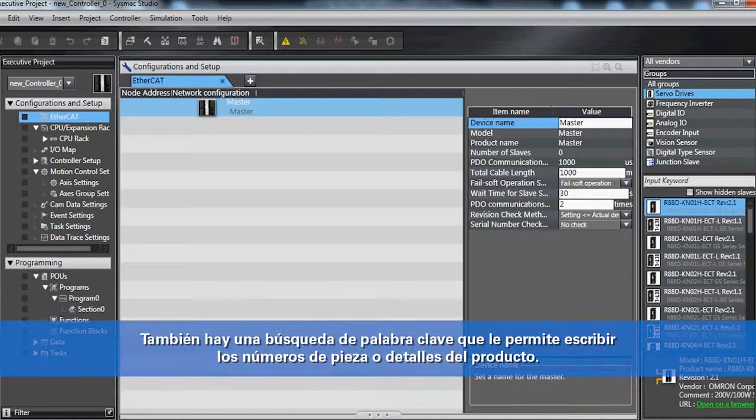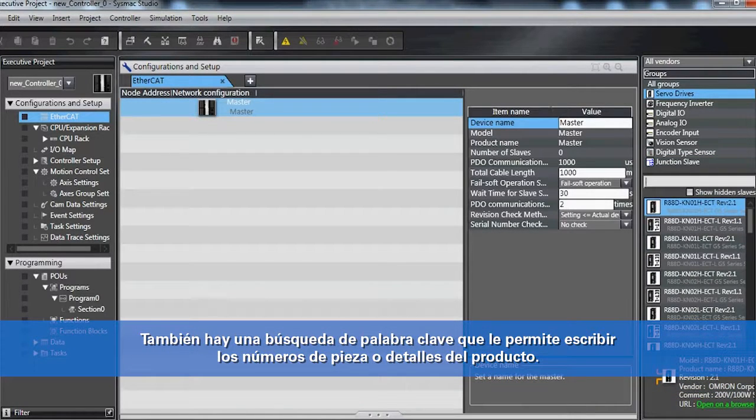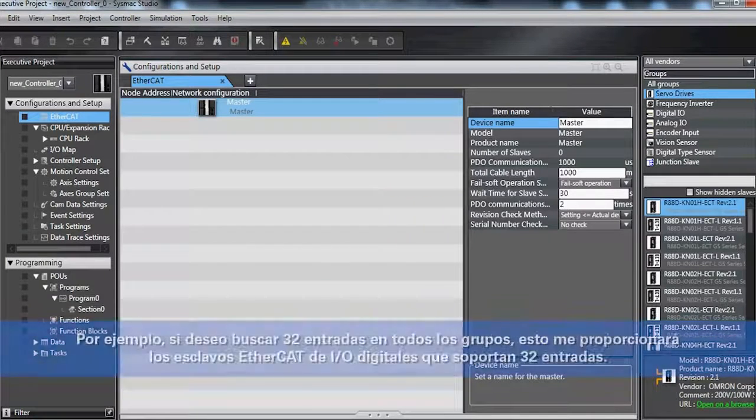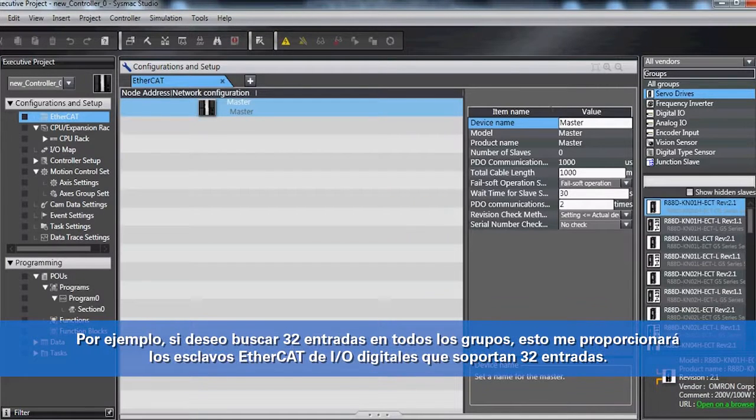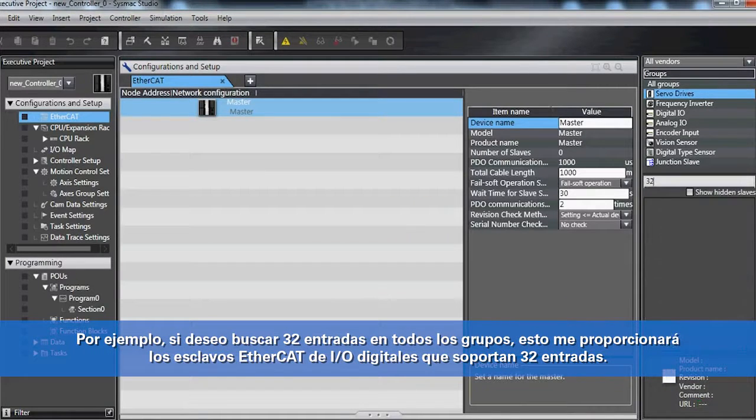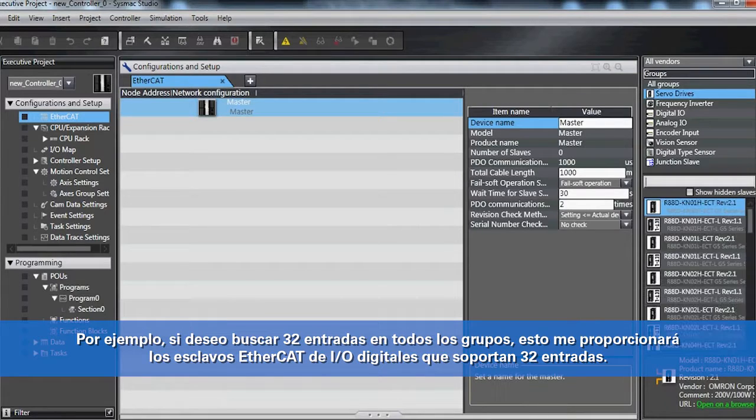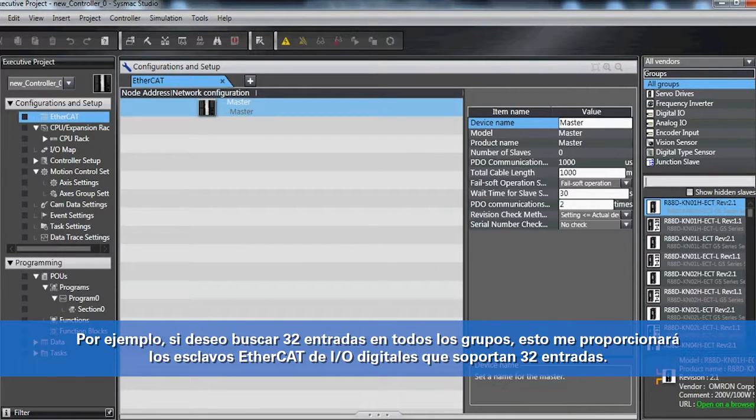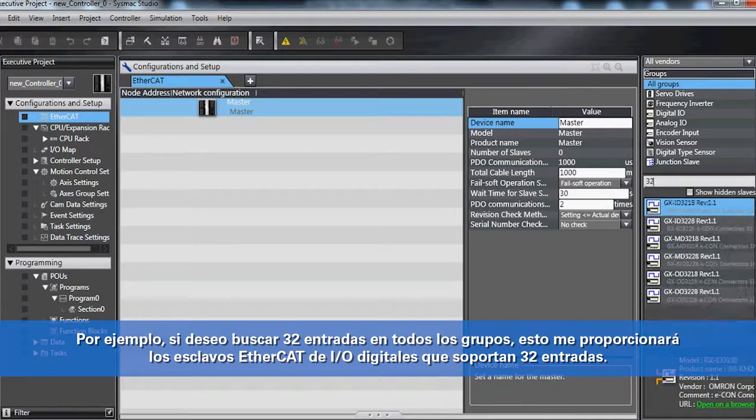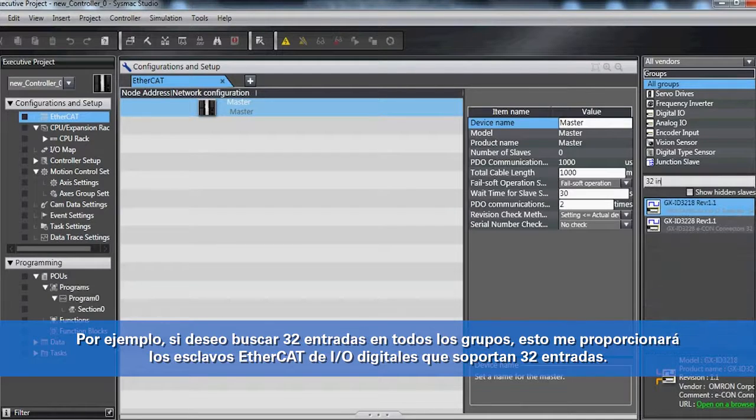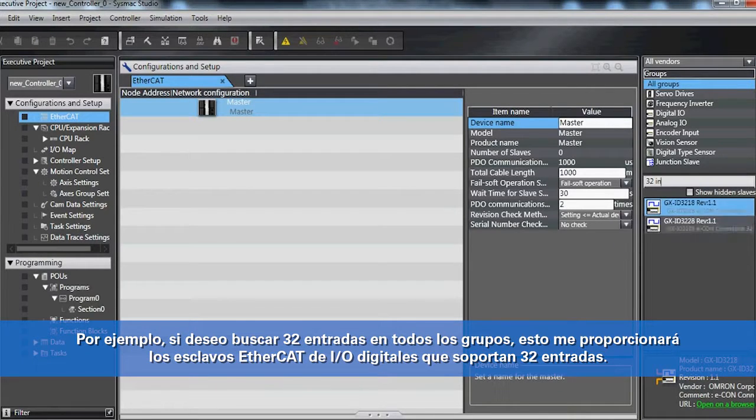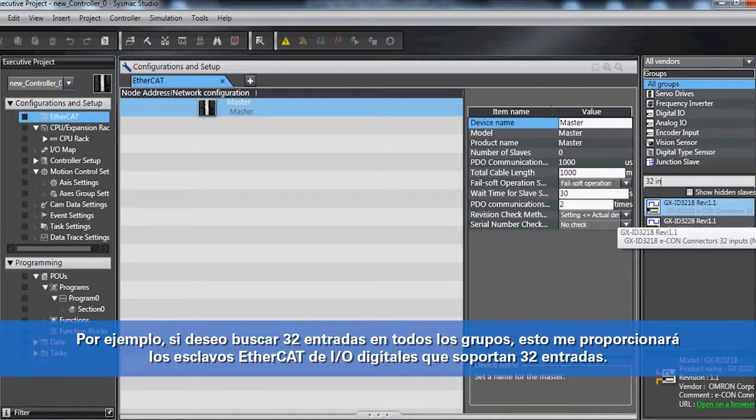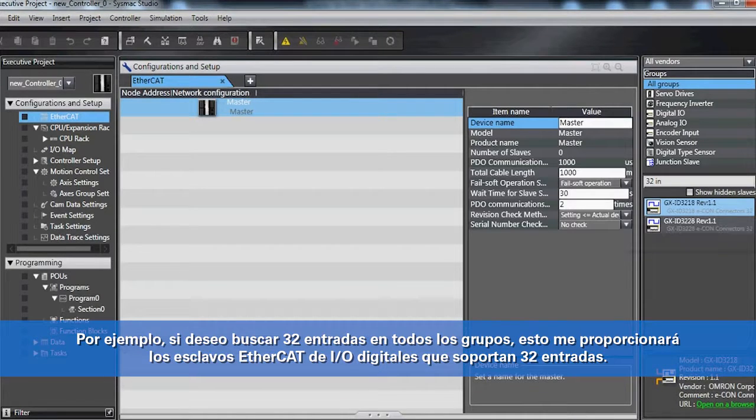There's also a keyword search that allows you to type in part numbers or product details. For example, if I want 32 inputs in all groups, this would give me the digital I.O. EtherCAT slaves that support 32 inputs.